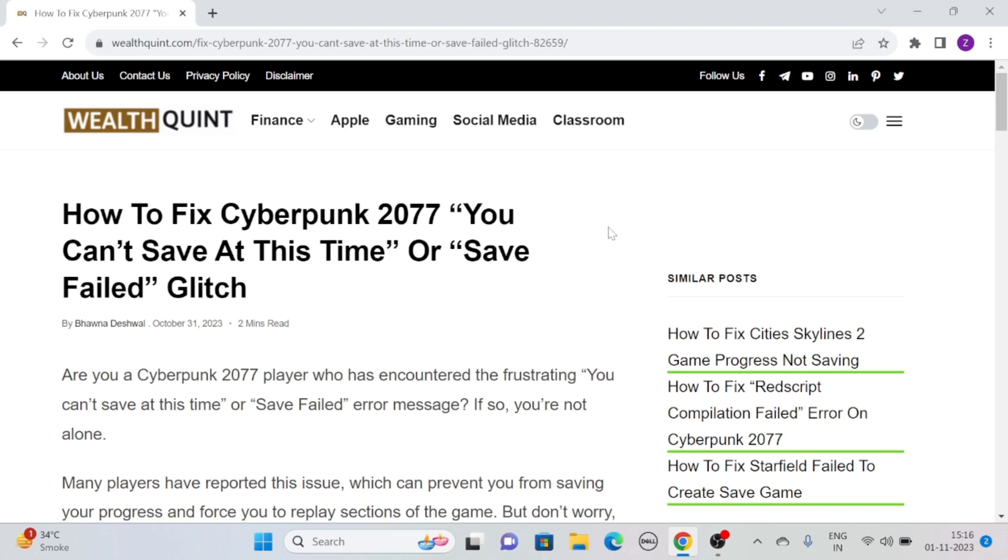Hi, let's see how to fix Cyberpunk 2077 'You can't save at this time' or 'Save Failed' glitch.